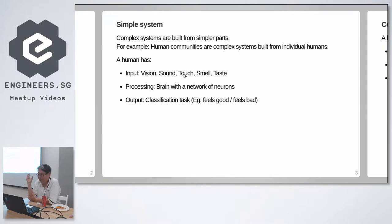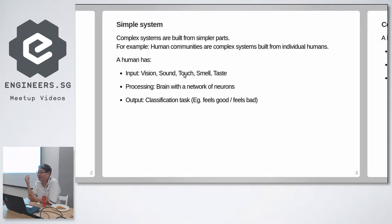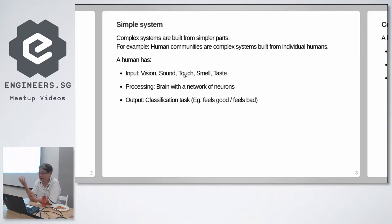Our input are our five senses. Our processing is our brain, and our brain tells us whether this pizza tastes good or bad. It's a classifying engine, a classifier. Good or bad?